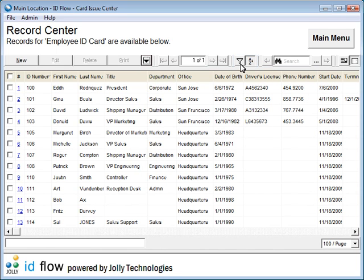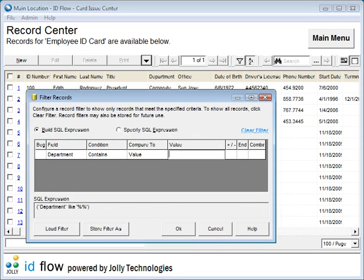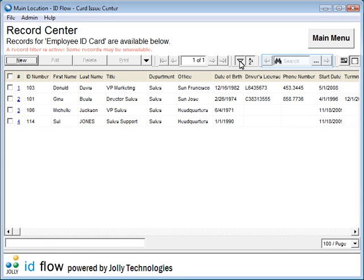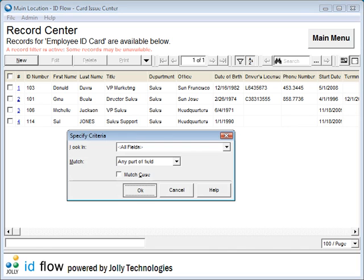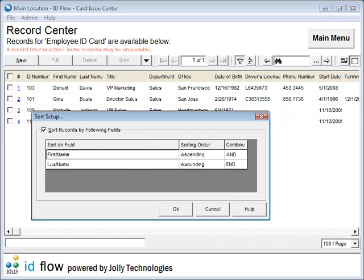Filters allow you to work with data subsets. Powerful search tools and advanced sorting are also available.